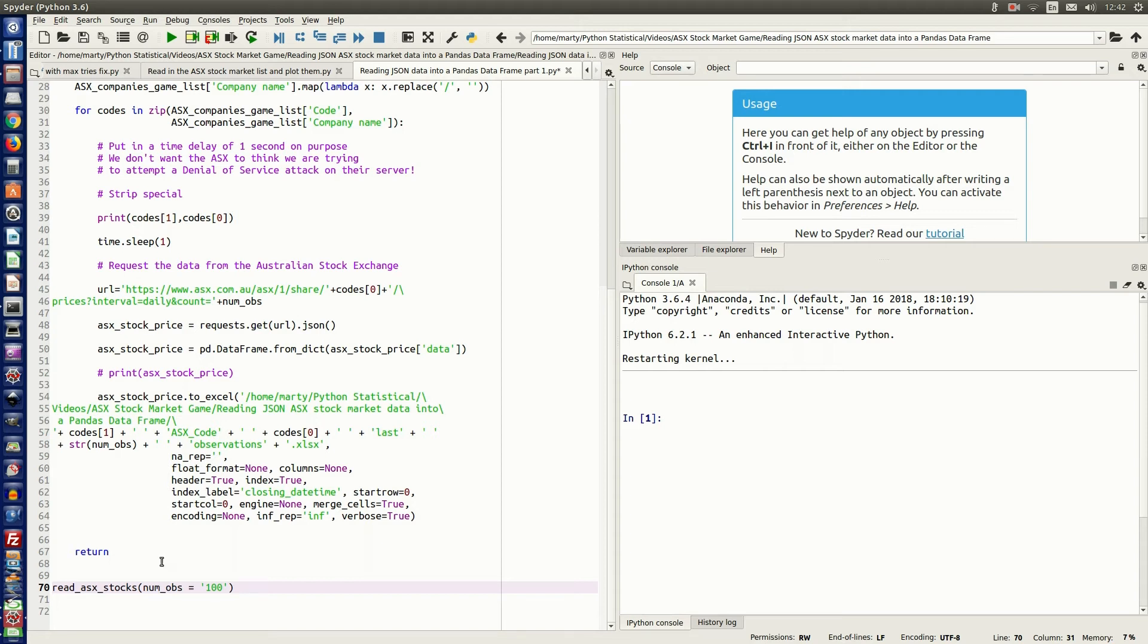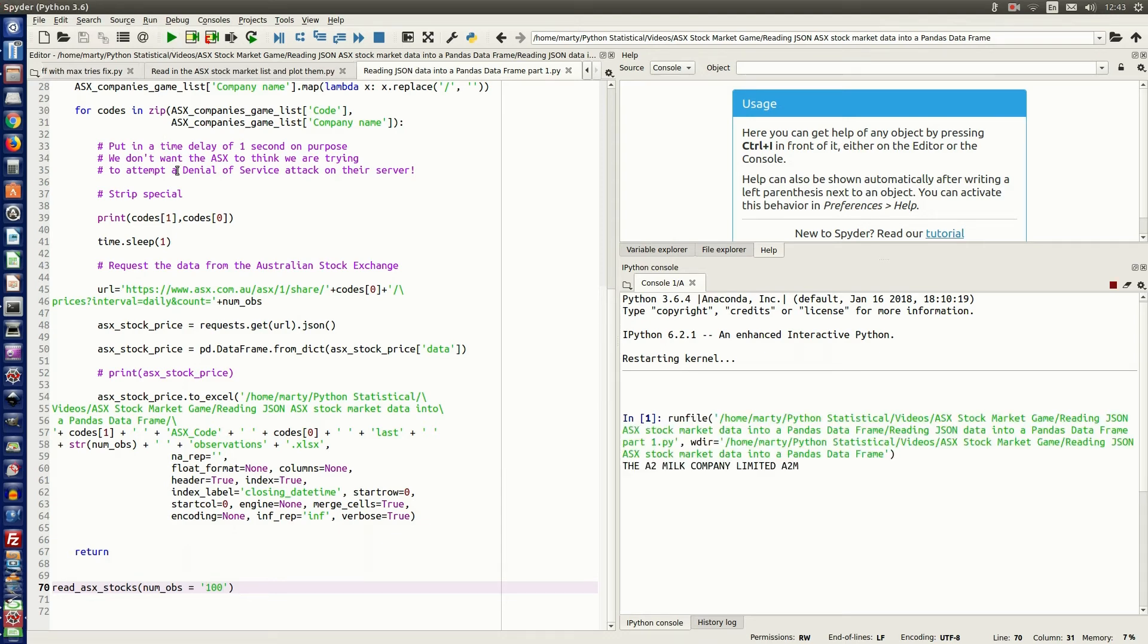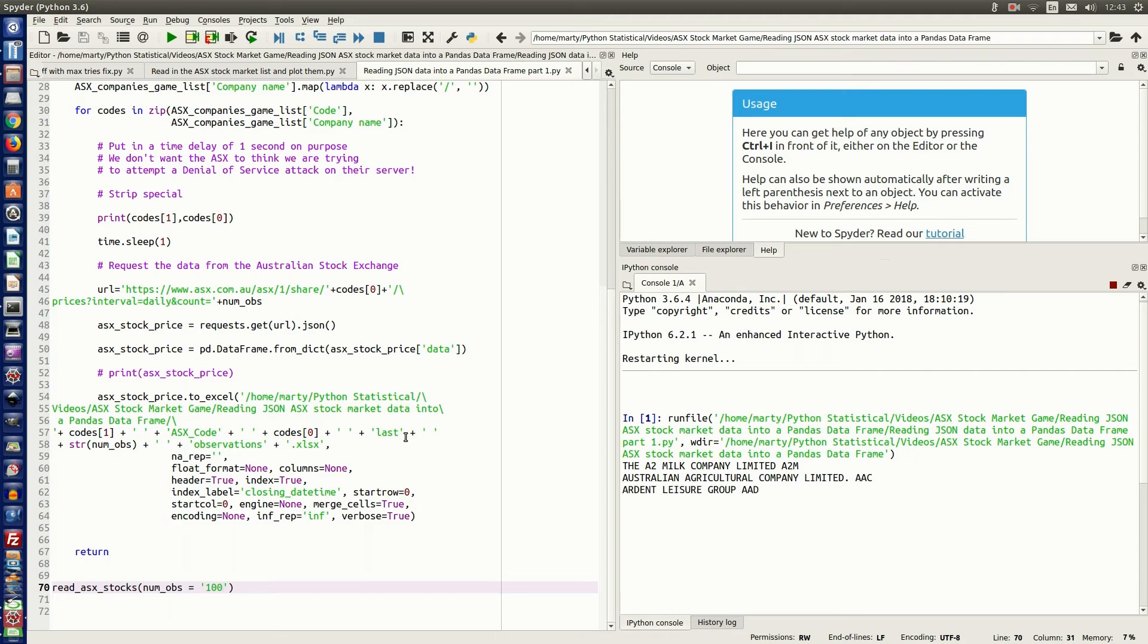So let's run this code and we'll pull out the last hundred observations. So it's going through each company. I've only got three companies. I've used a shortened list so it doesn't take too long to pull out these companies. And there you go, it's done.